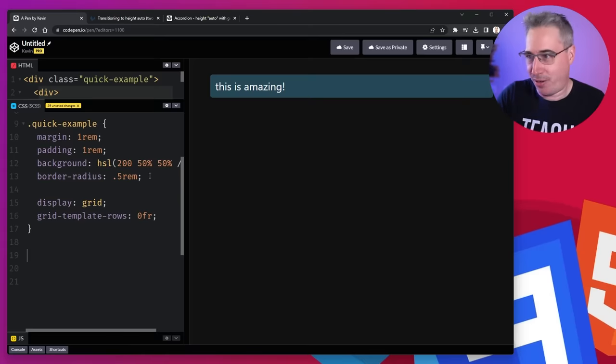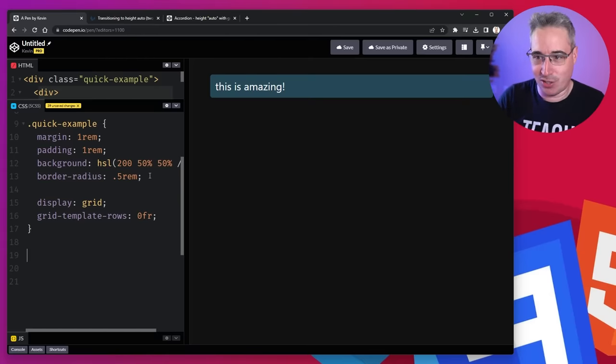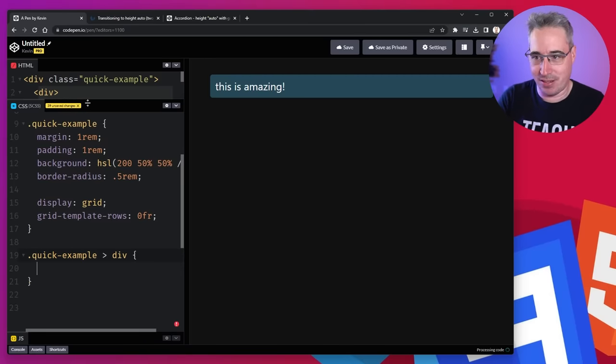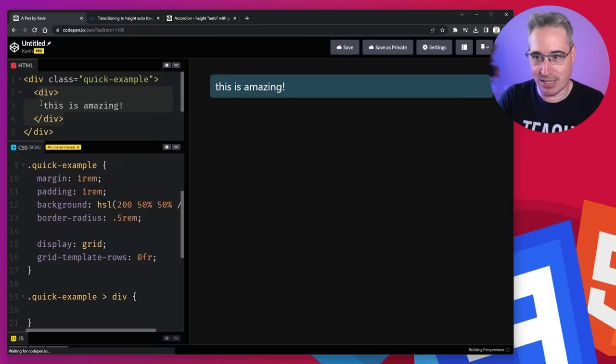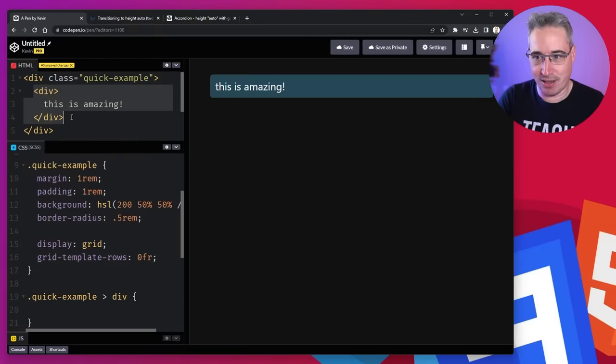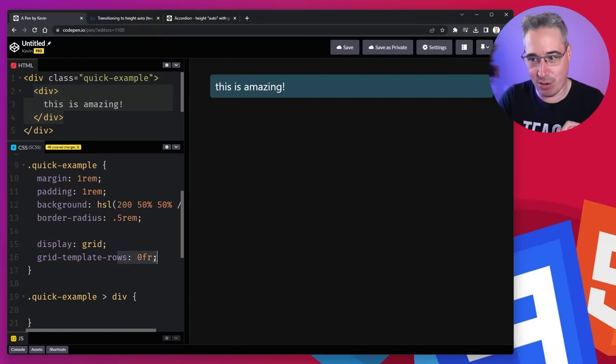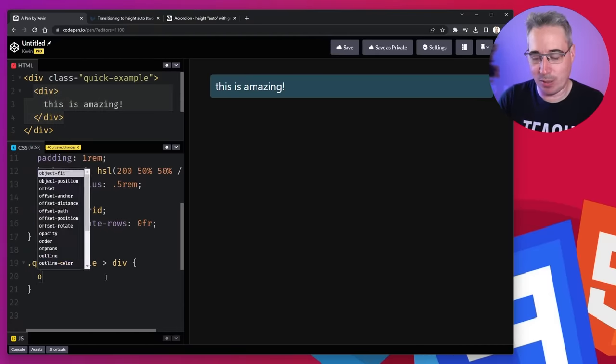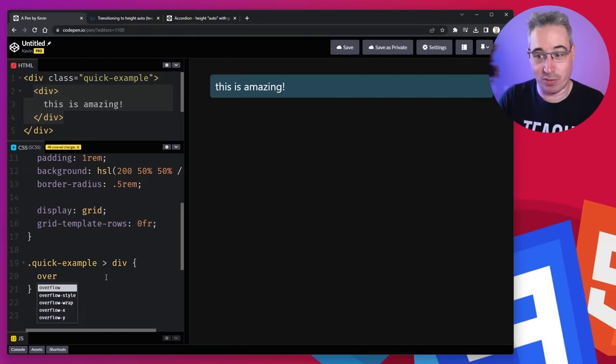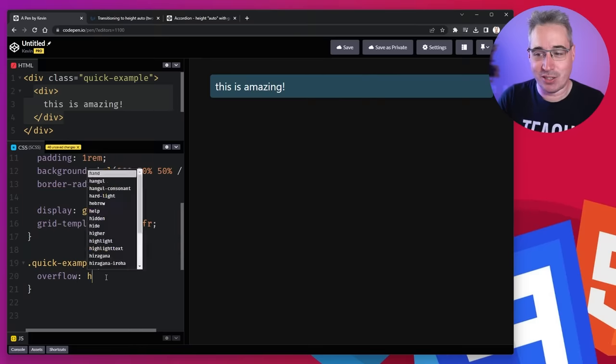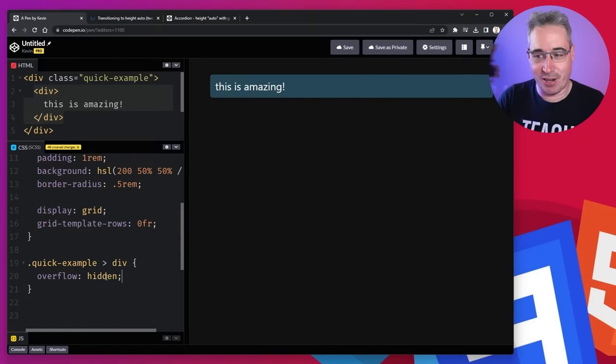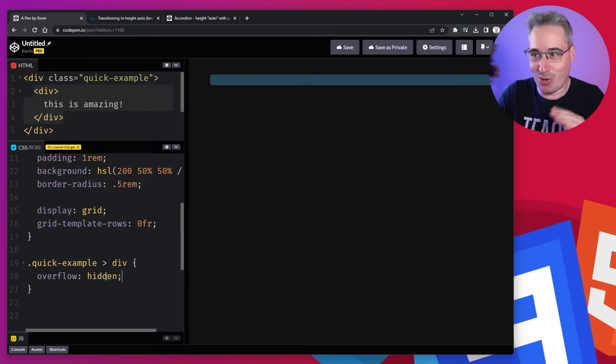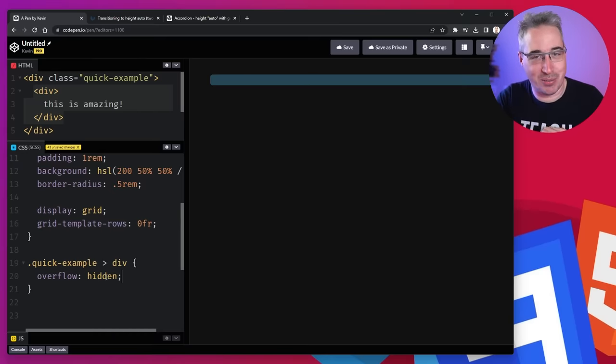But obviously nothing actually changes here. So we're going to go into that quick example, and we're going to grab that child that's there. So we can grab the div. So we're taking this guy, which actually has that height of zero, because it's following this. The problem is the content is overflowing. So we can give that an overflow of hidden. And just like that, we're to where we want to start with, which is fantastic.